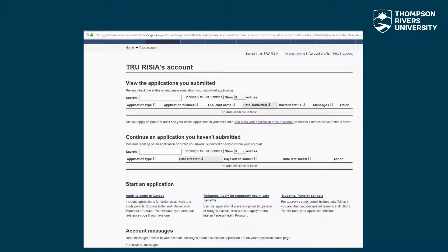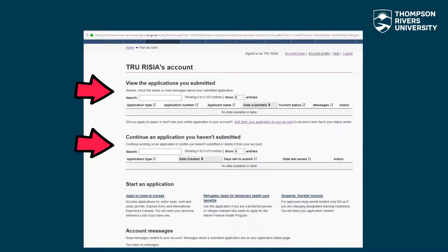Congratulations! Your account is now set up and ready to use. On the top section, you will see submitted applications. In the middle section, you will see applications that are in progress and not yet submitted. At the bottom, you have three options. The two that you will most commonly use are: apply to come to Canada, which is the starting point for all temporary resident applications, including study permits, visas, co-op and post-graduation work permits.